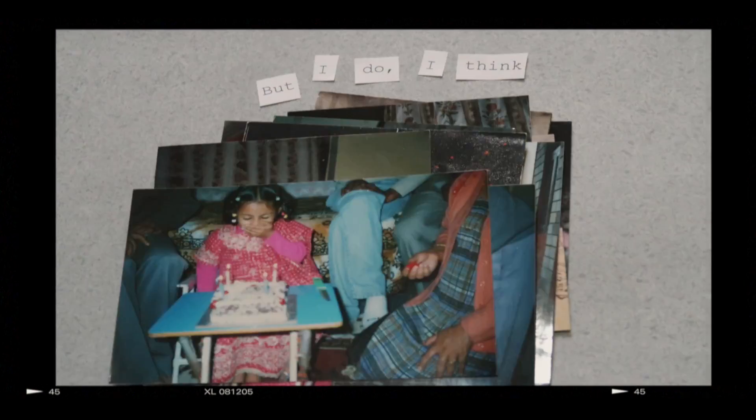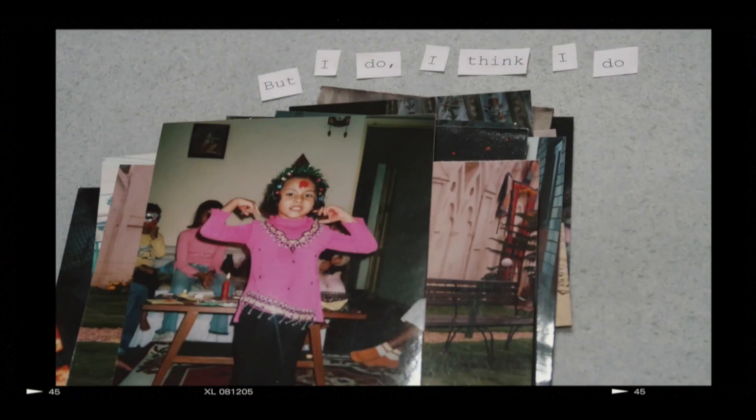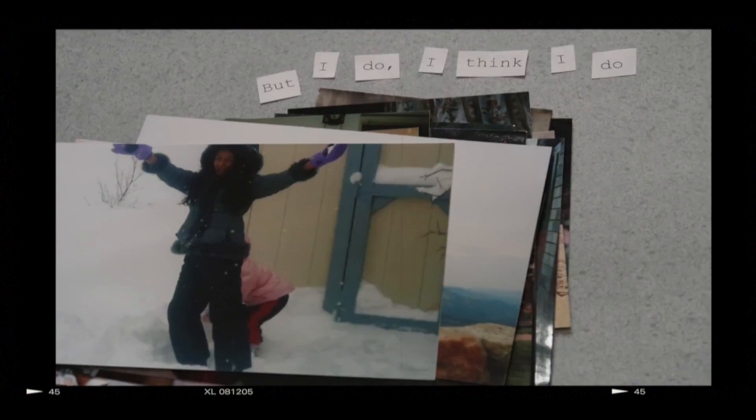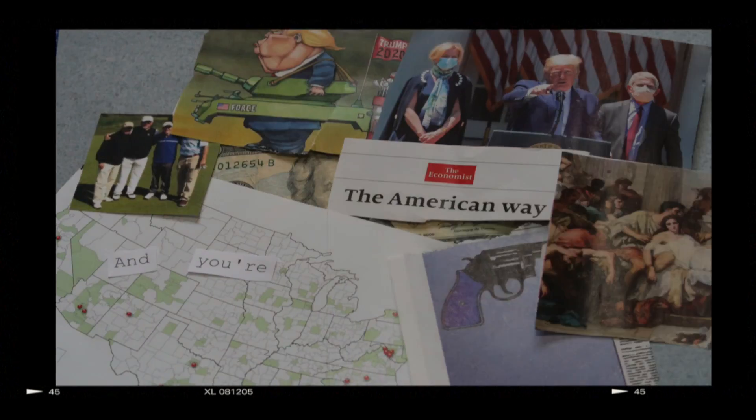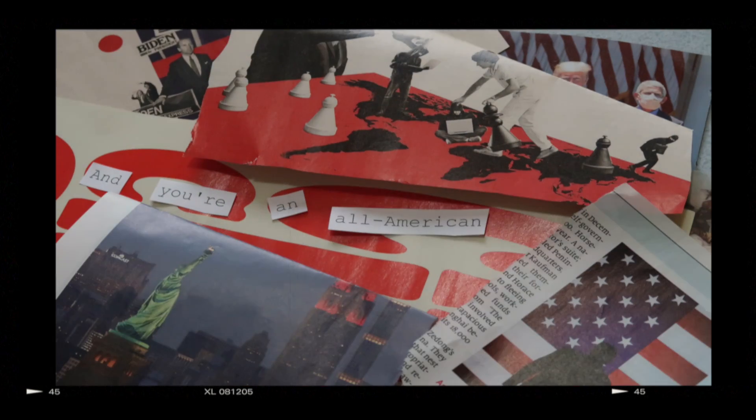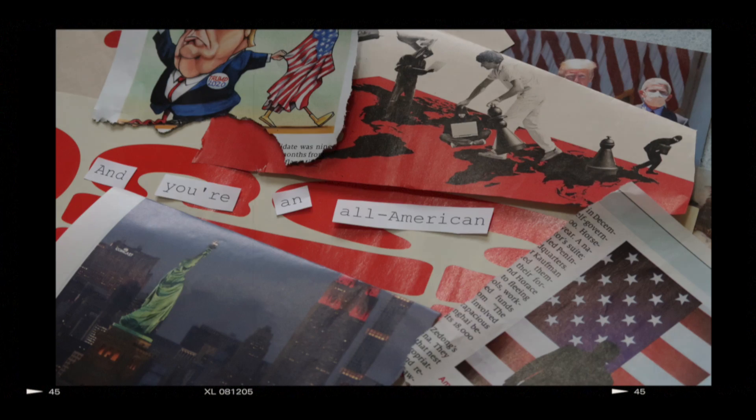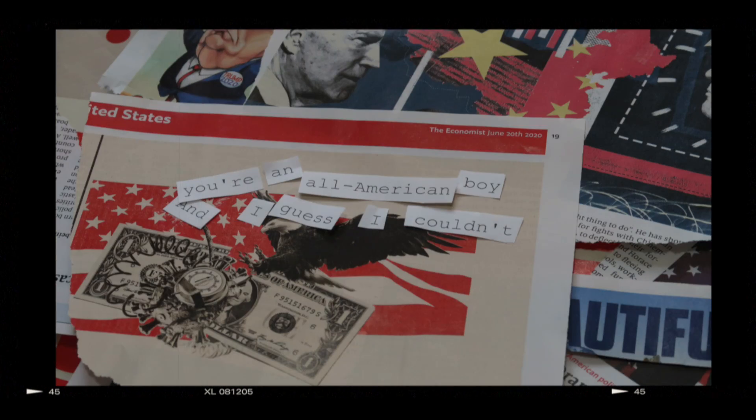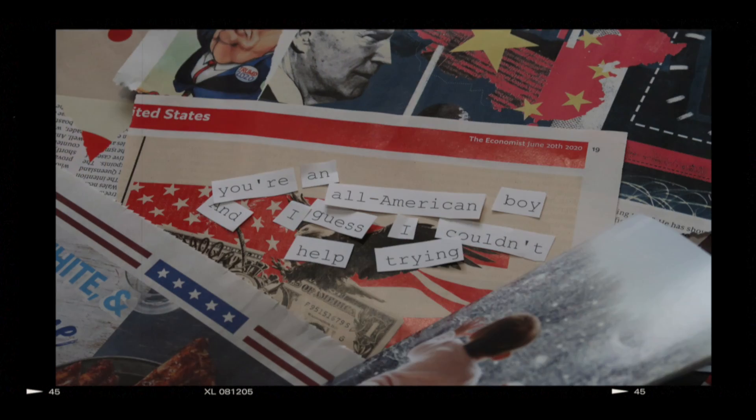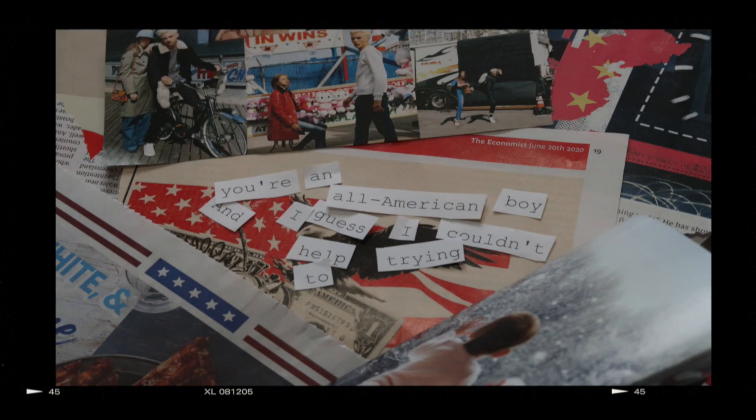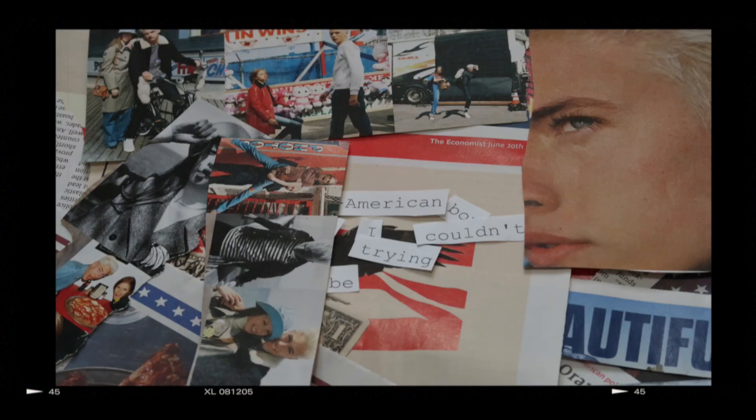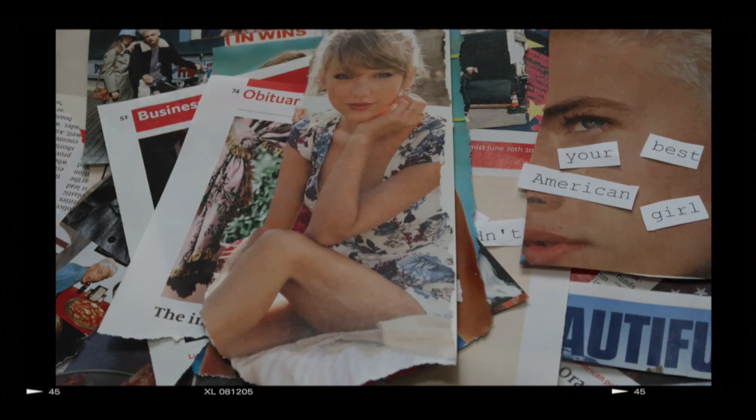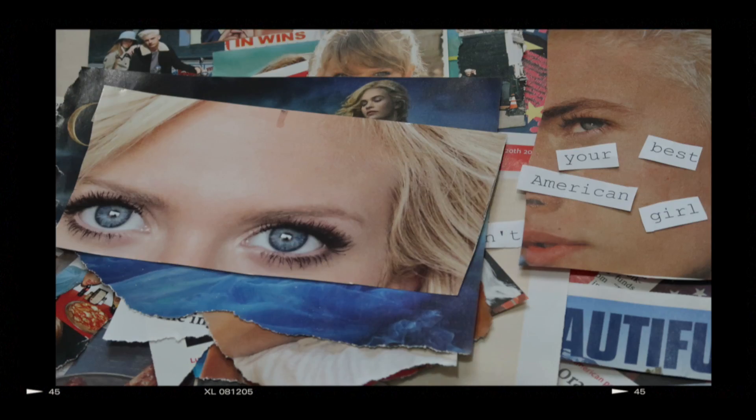And you're no American boy. I guess I couldn't help trying to be your best American boy.